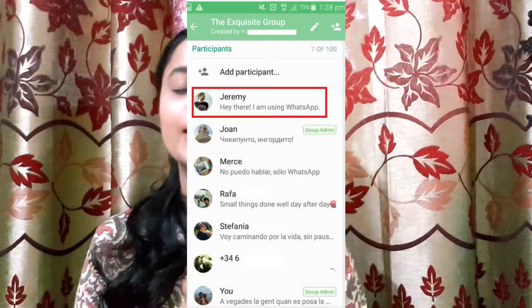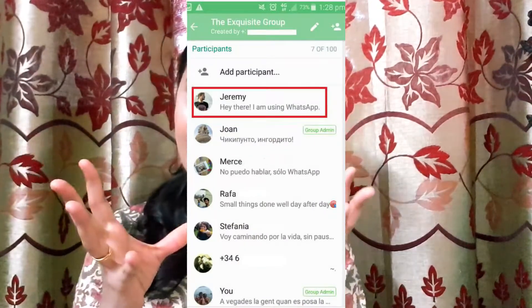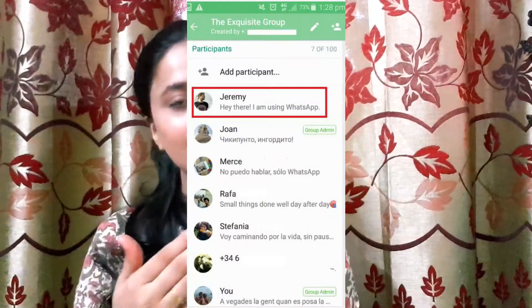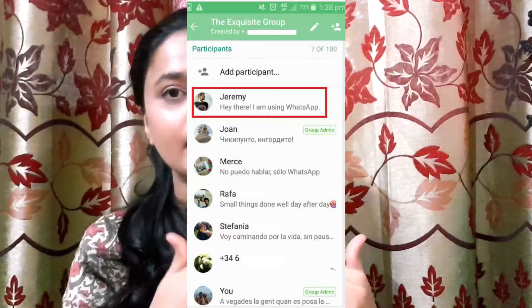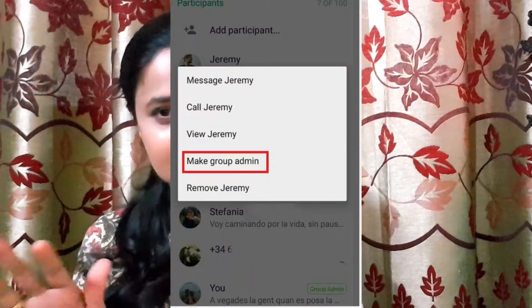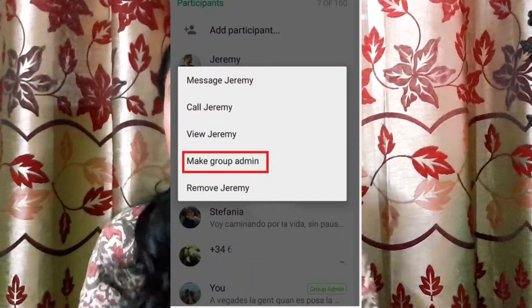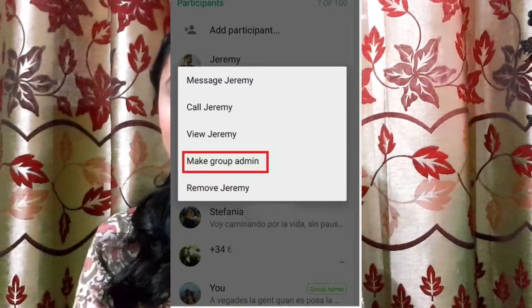The government on its own cannot look after so many sections of society or administration, and therefore appoints various administrators. This is similar to WhatsApp, where a main admin appoints other admins to manage powers — adding or removing people as necessary. This is how the whole process of administrative law came into picture.